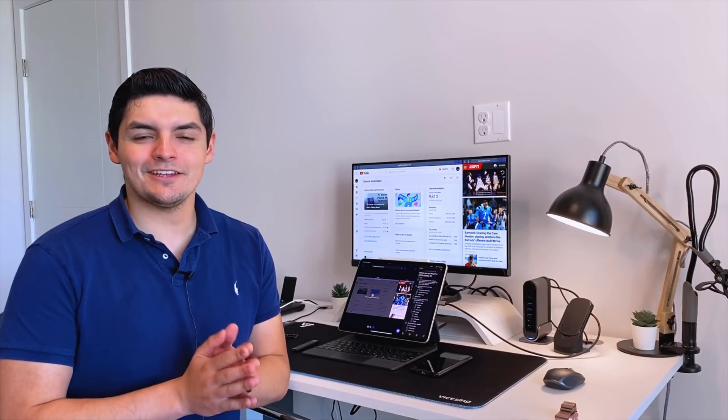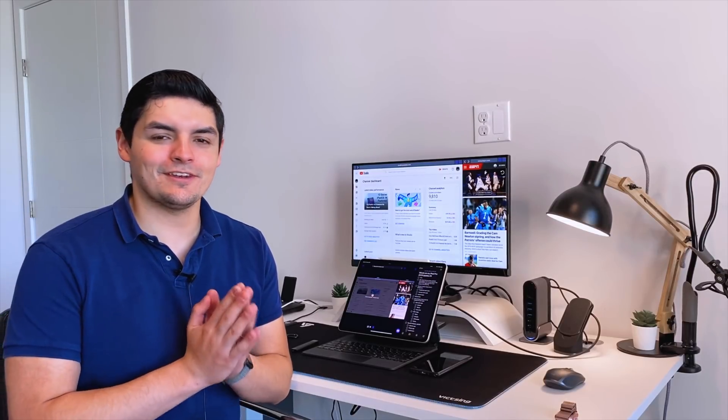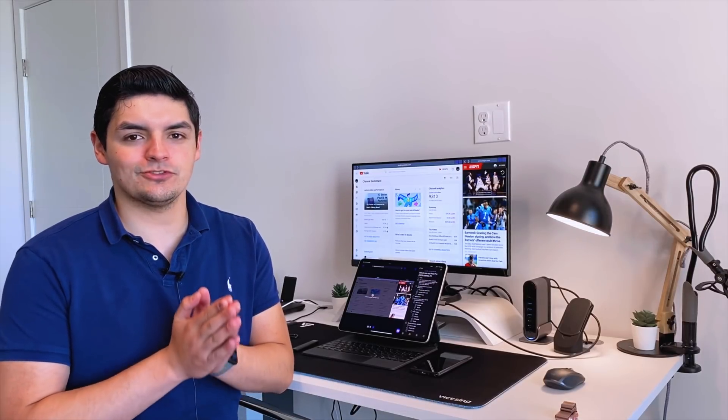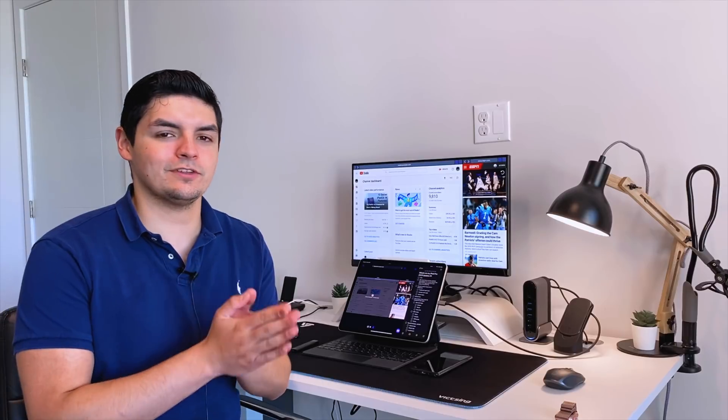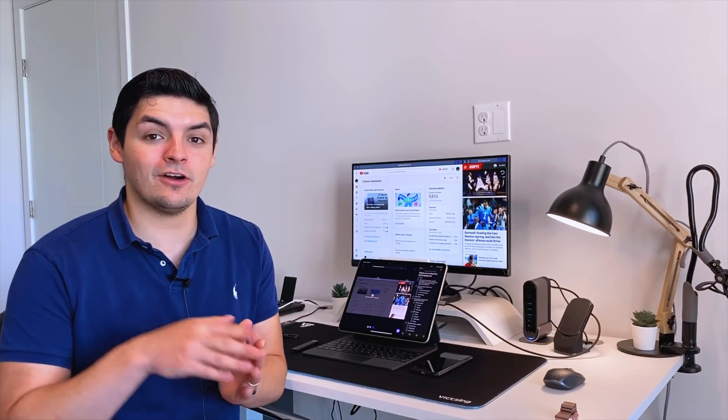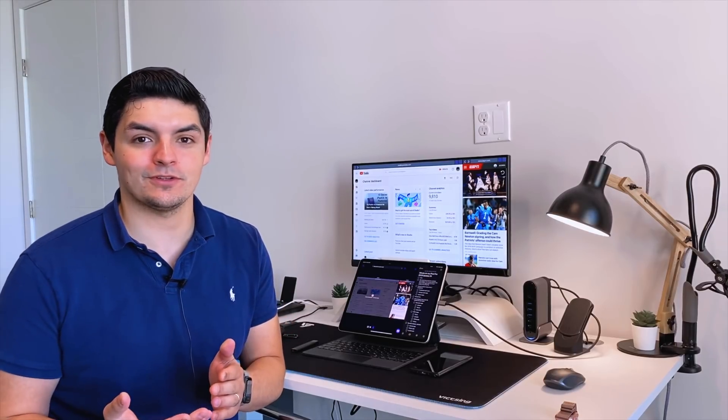What is going on guys, Native93 here with another video. What I wanted to do today was show you guys what's on my iPad Pro in 2020 on iPadOS 14.